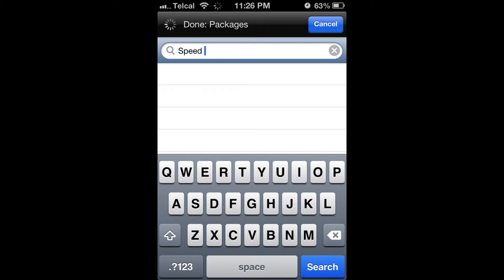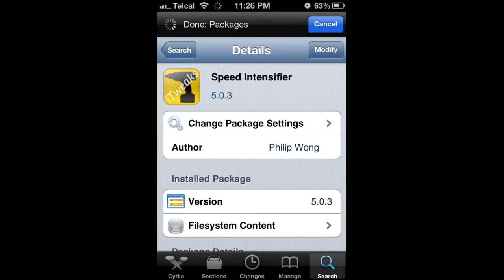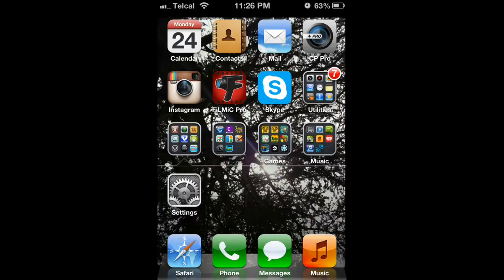You can pick any one you want and install. After doing so, you're going to want to head to Settings.